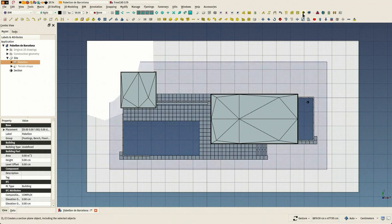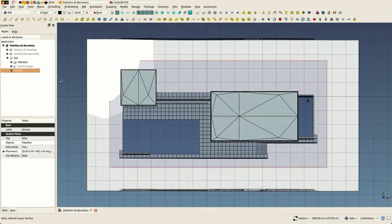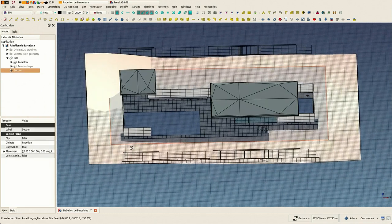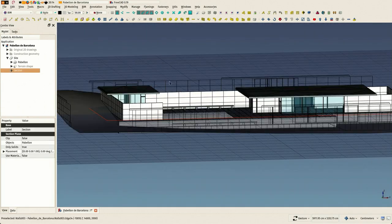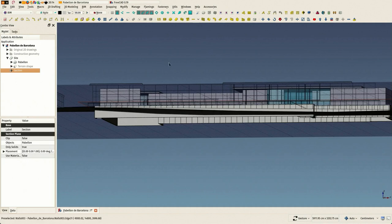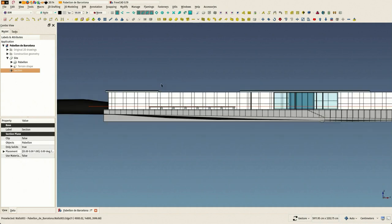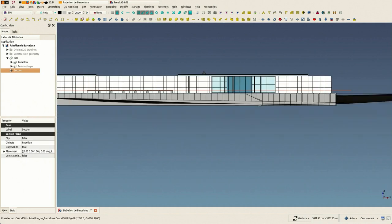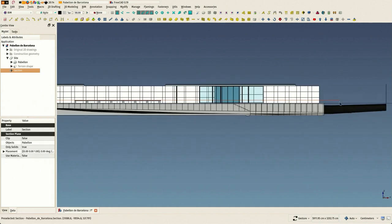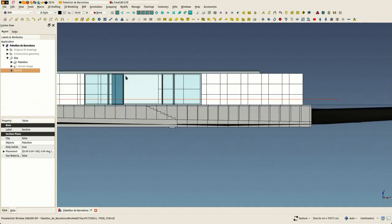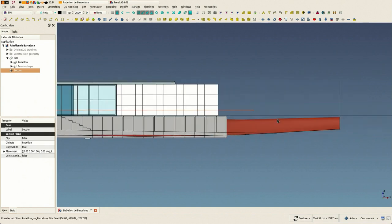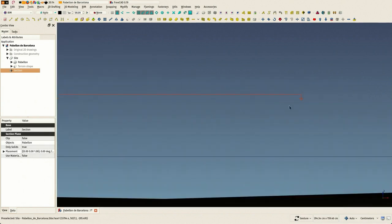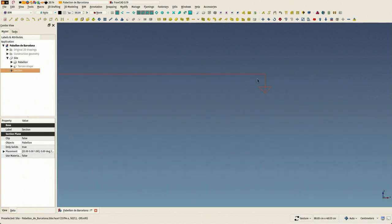So in both cases what I'm doing here, you'll see I selected my building and created a section plane. When I have selected object before making section view, it will automatically encompass that selected object.